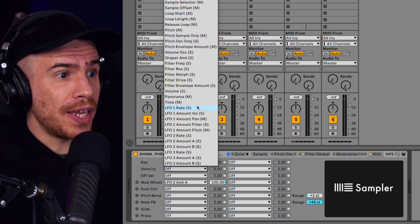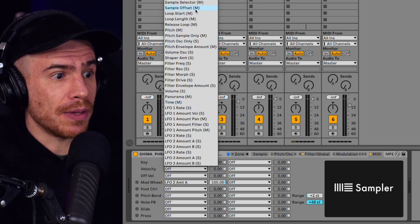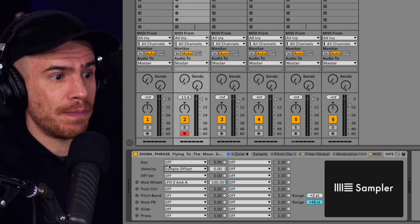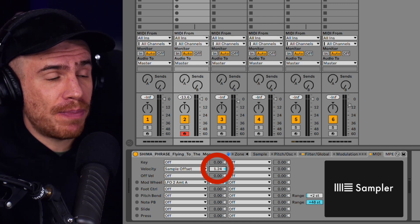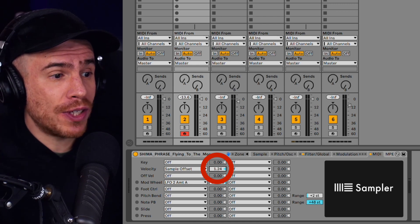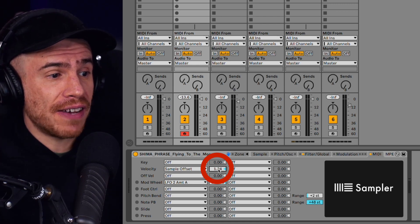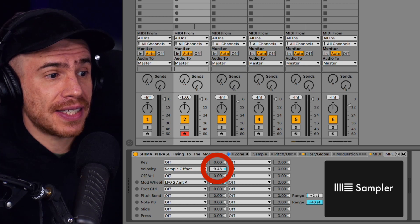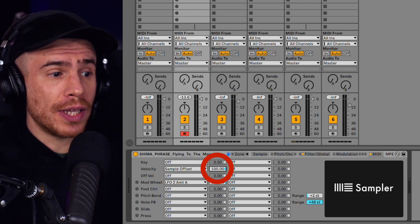From this drop down menu, we're going to choose sample offset. And so this control here essentially specifies to what extent the velocity affects the sample offset. Let's say 100.